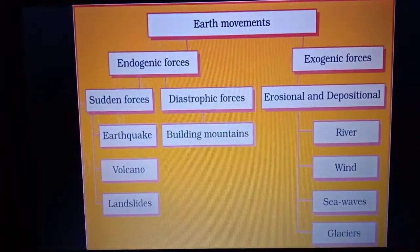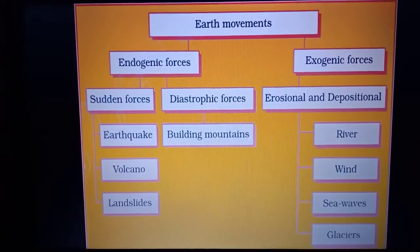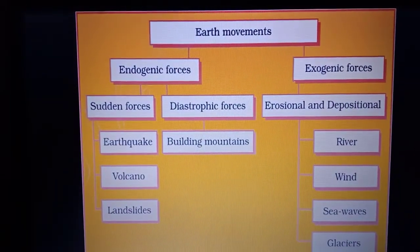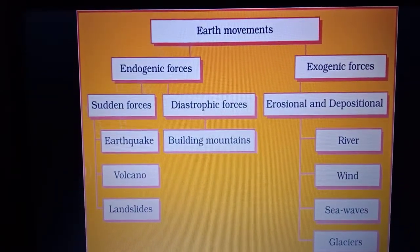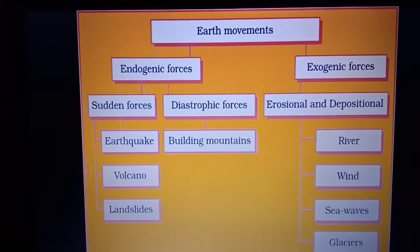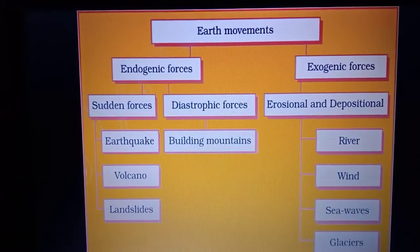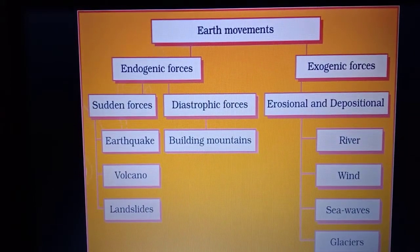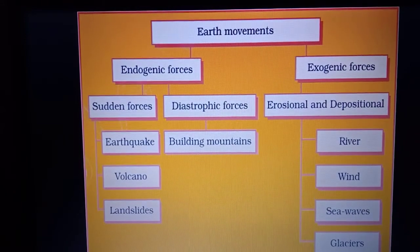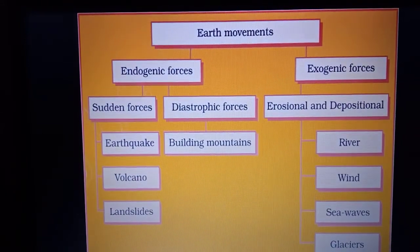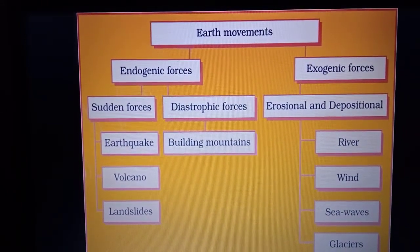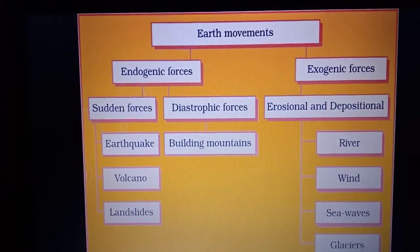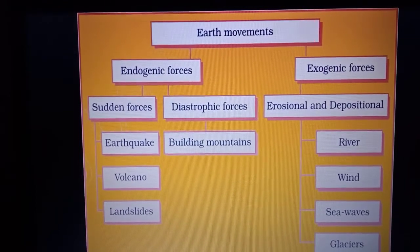Endogenic forces can be further divided into sudden forces and diastrophic forces. Sudden forces include earthquakes, volcanoes, and landslides. Diastrophic forces cause the building of mountains. The Himalayan range in India is the result of these types of forces, and is also known as a young fold mountain.